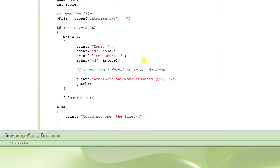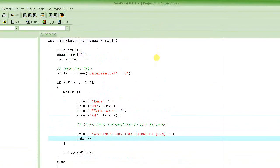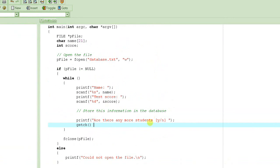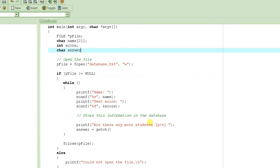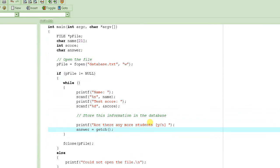Otherwise the window closes as soon as the program ends. What getch does is return the character the user pressed. We'll store it in a variable called answer — it technically returns an integer but it contains the character value. I'll stop here and continue in part two of this tutorial — don't forget to watch it, thank you.